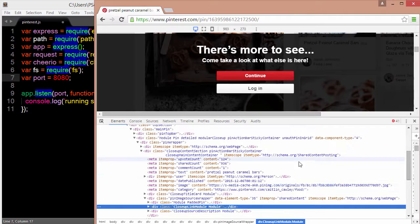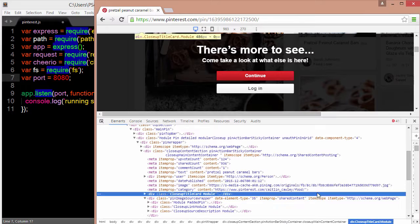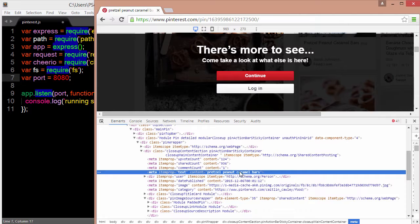We're going to be grabbing the actual image location right here, and we'll be grabbing the text, which is the description of the pin right here.